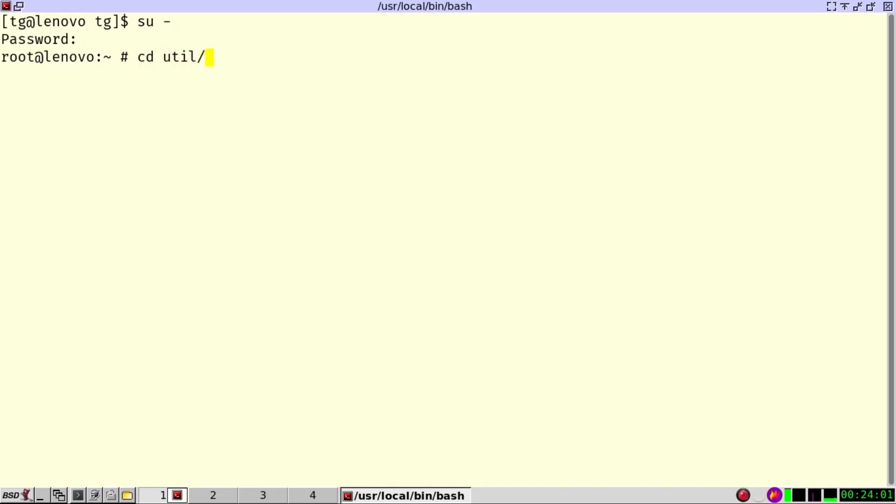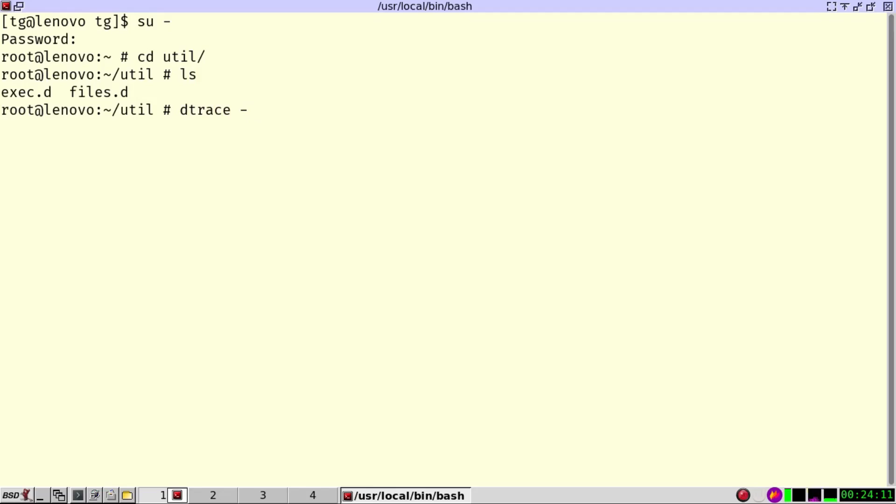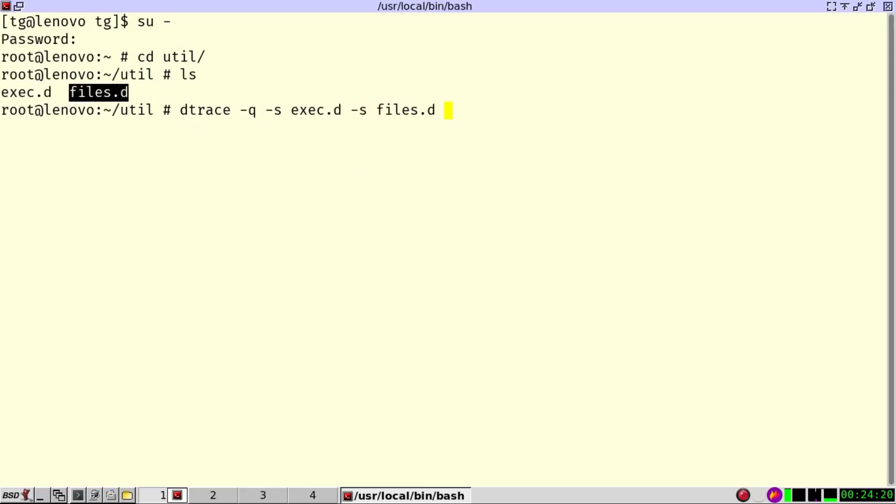I go to the utilities and in this case I have my two scripts and I want to run both scripts in parallel. So I run this script here and I run this script here. For the time being I'm also going to pipe it into tee and say log.txt. So everything is running fine now.